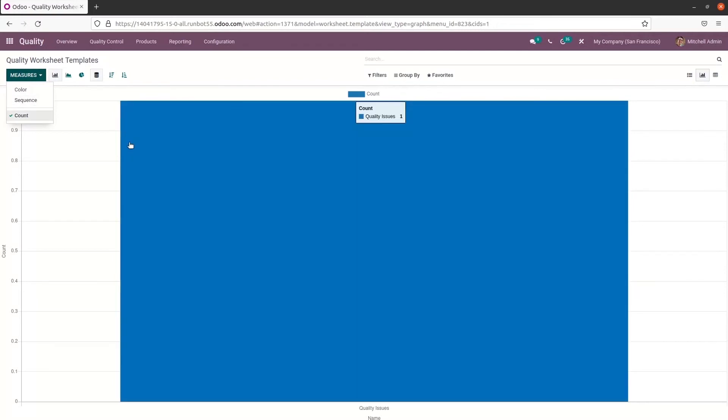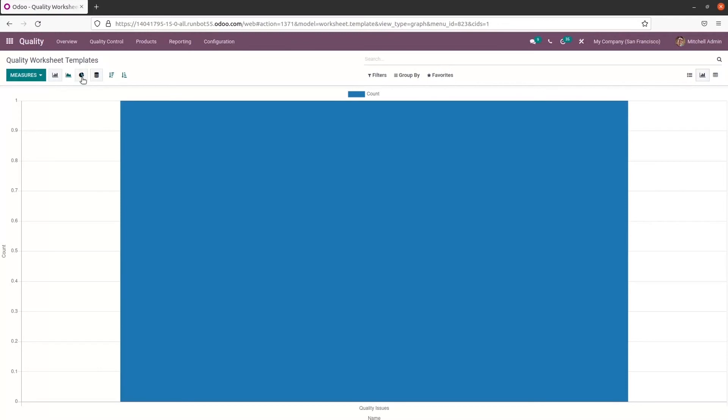And the quality worksheet template graph is also viewable in the line chart, pie chart. And also here we have the stacked option. And here we can sort it according to the descending and ascending way.